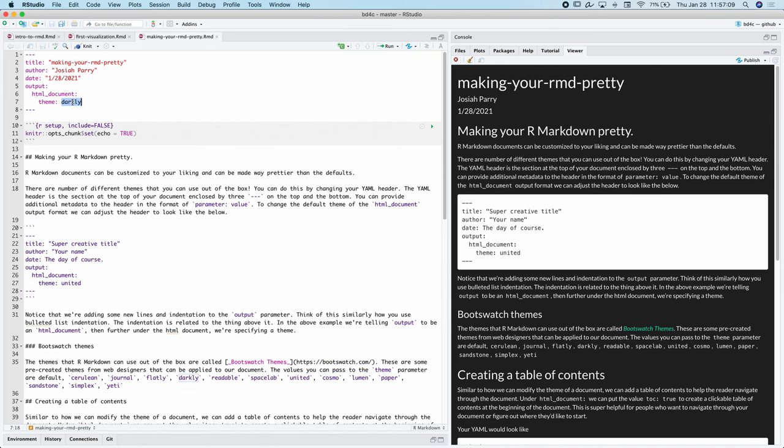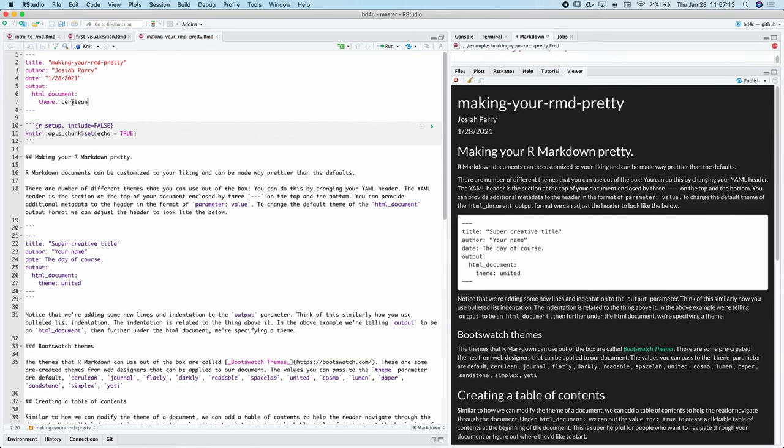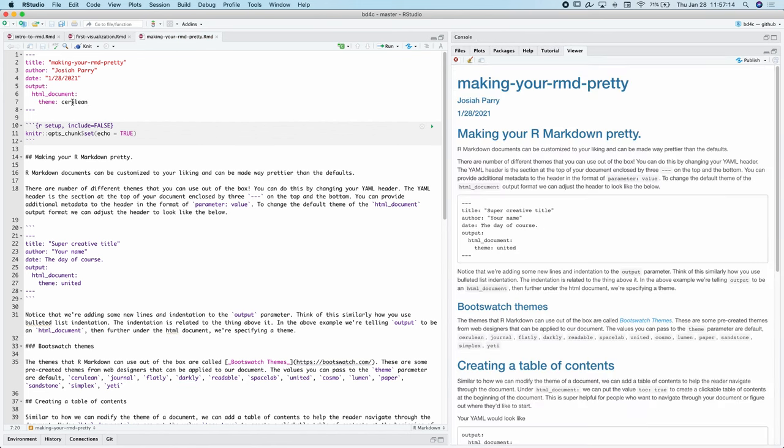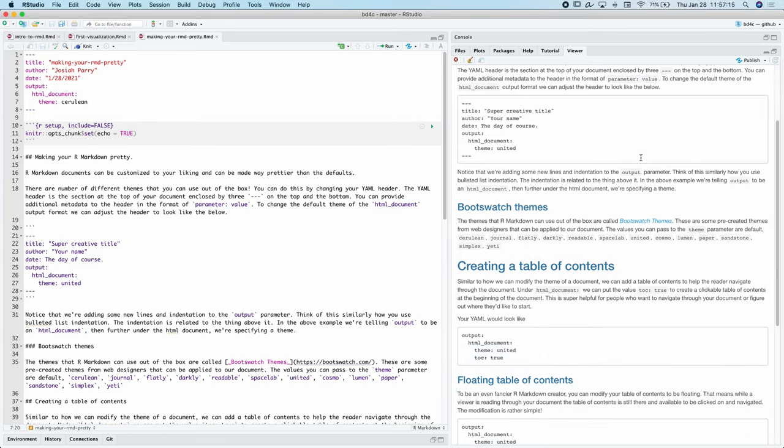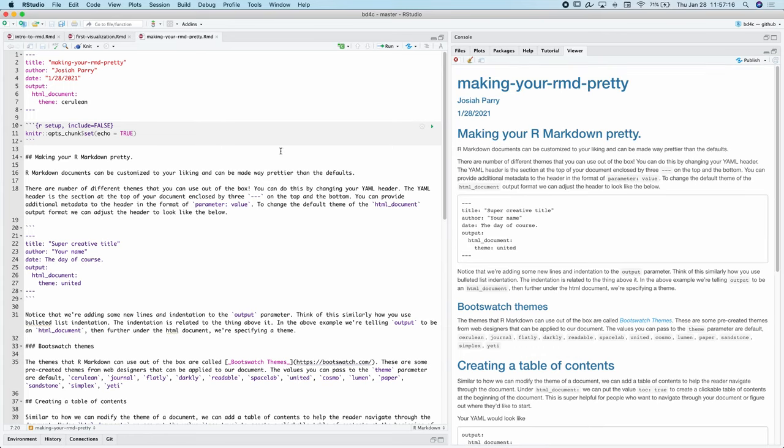I can try cerulean. Let's see how that looks. It's nice and blue. So we can have a little bit more fun with the way our R Markdown document looks and feels.